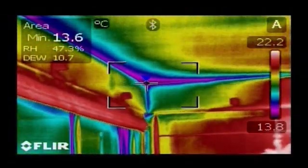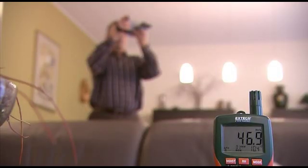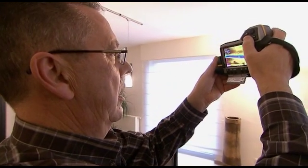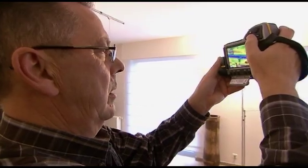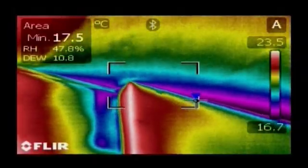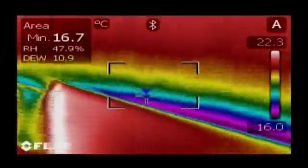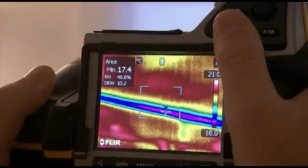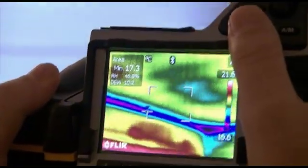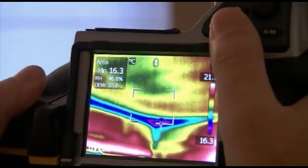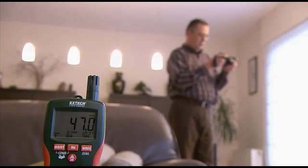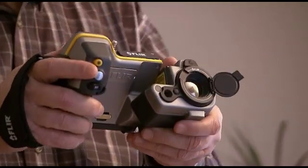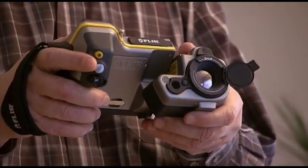Thanks to the MeterLink feature, all values are sent wirelessly over Bluetooth to the FLIR thermal imaging camera. Using the FLIR thermal imaging camera, you can easily see which areas are below the dew point and susceptible to mould build-up. The MeterLink technology saves time and eliminates the risk of erroneous records or notes.